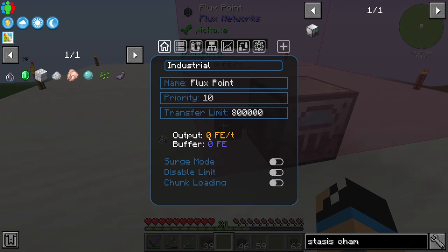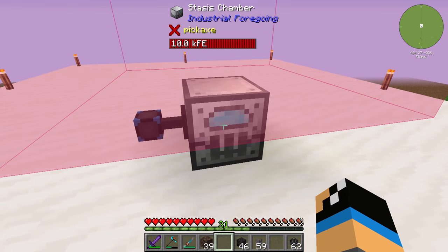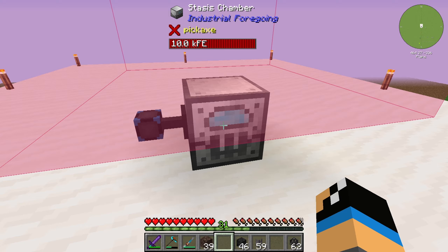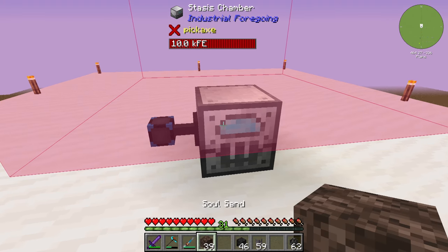If we take a look at the interface of the flux plug, we can see that every two to three seconds we will need 1000 FE per tick. That's a very important thing, because if the stasis chamber isn't working and isn't getting energy, you will have a problem with your Wither or the entity you have spawned in.